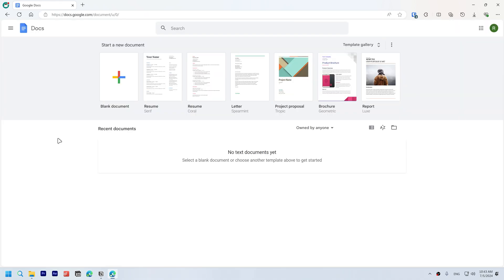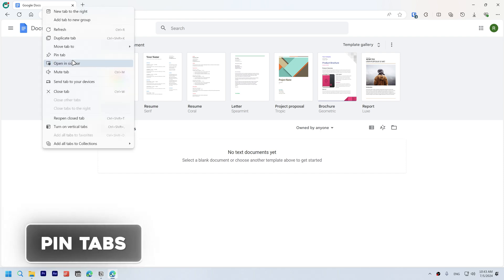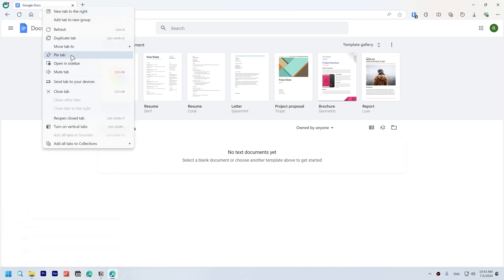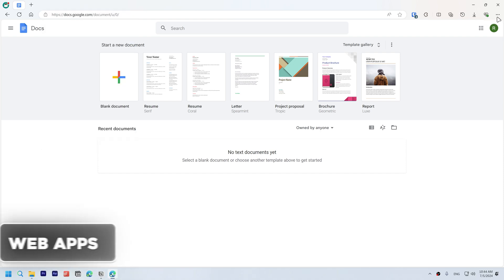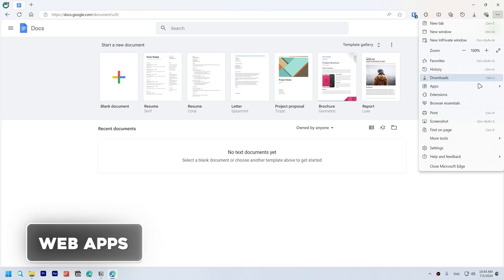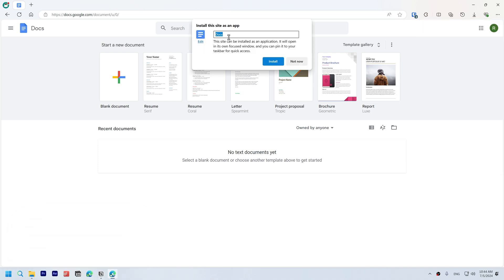Reduce your time spent opening tabs by simply right clicking the tab and clicking pin tab. Install websites as a web app. Open the main menu, go to Apps, and click install this site as an app. Name it and click install. Now it will open and behave as a separate app on your taskbar.